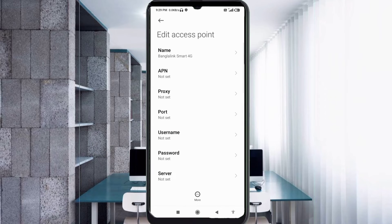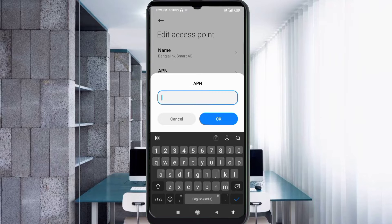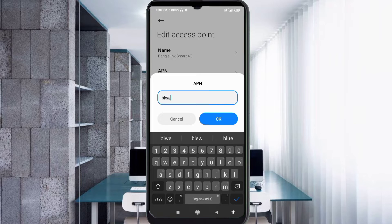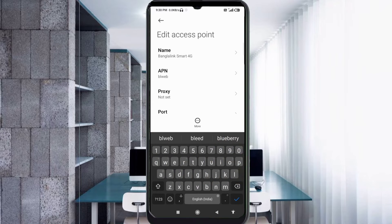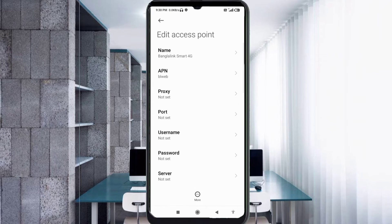Enter APN field. APN: 'blweb' — small letters, no space. Tap OK. Proxy: not set. Port: not set. Username field next.